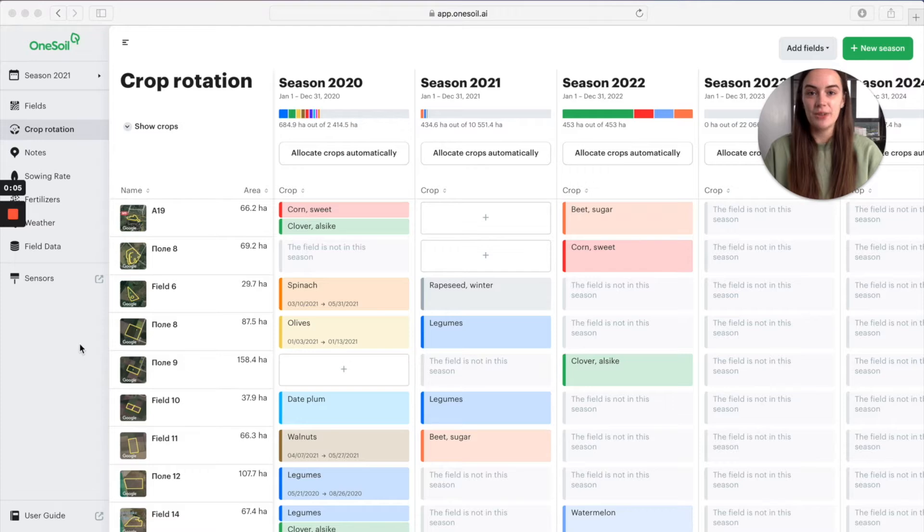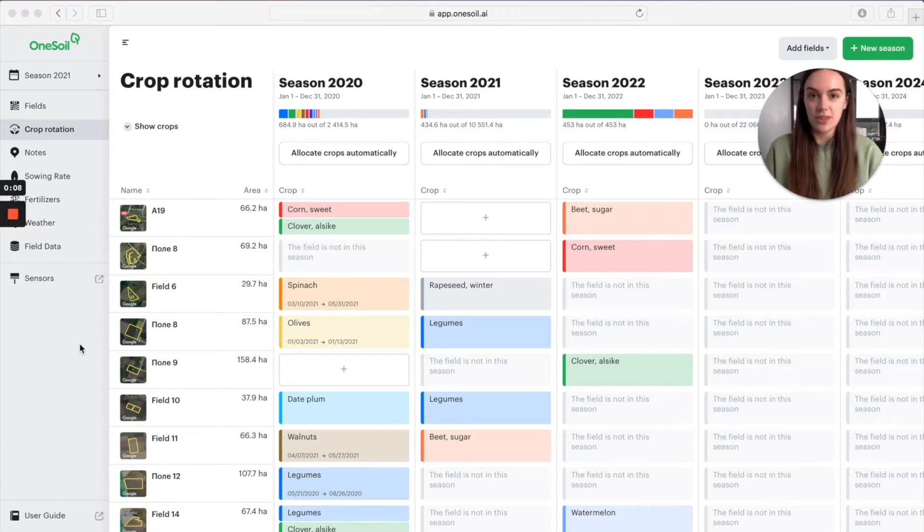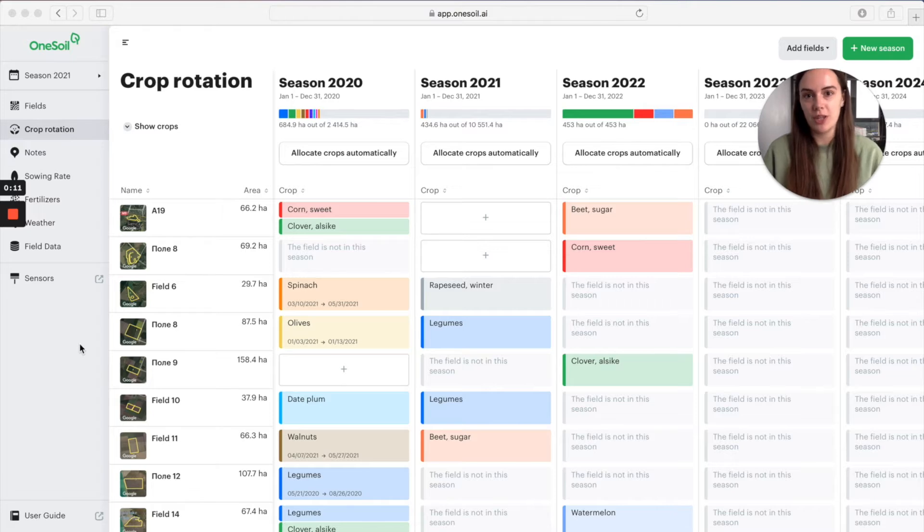Hi, my name is Lera and I do support in OneSoil. In this video I will share how to start doing crop rotation in OneSoil.